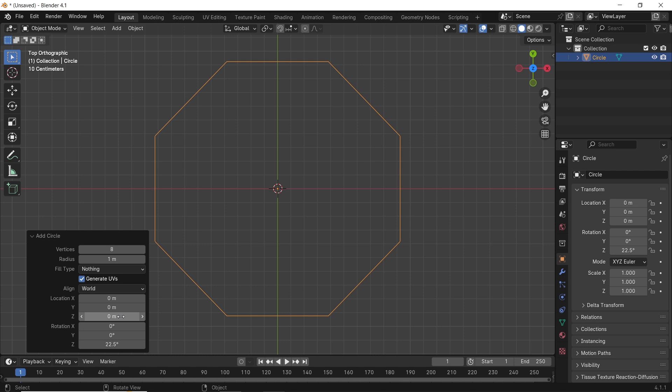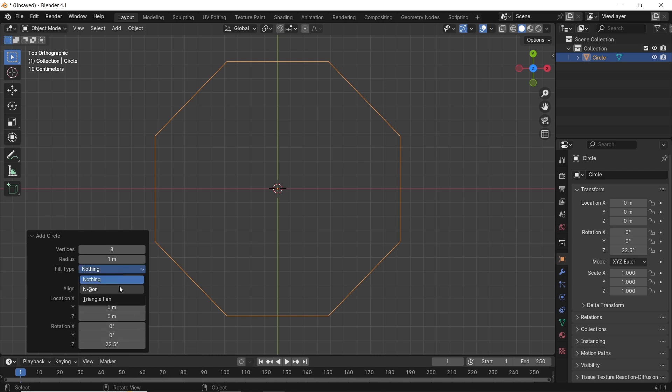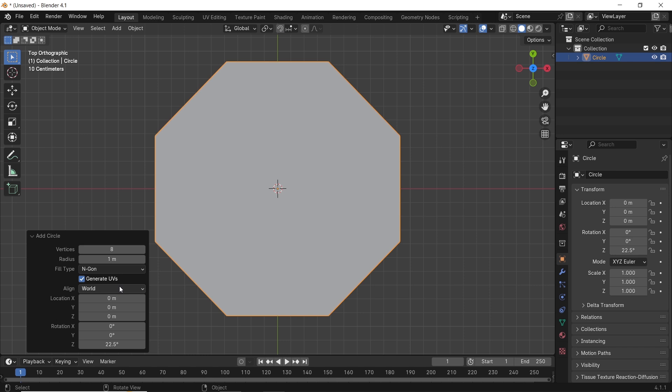After that, we can make the type on Ngon to fill the shape as a surface, then assign a smaller radius to this. Something around 0.3 meters should do fine.